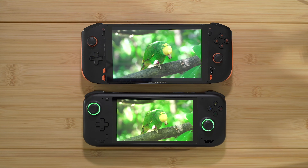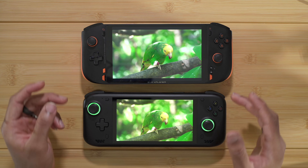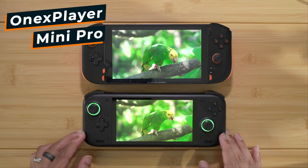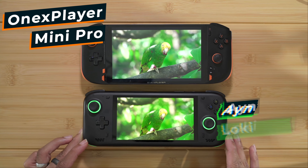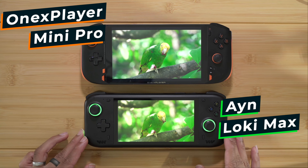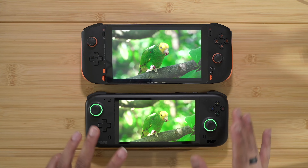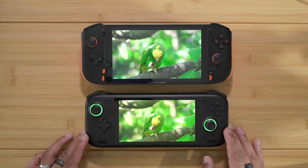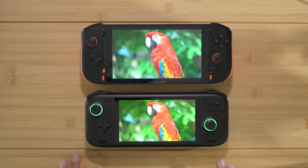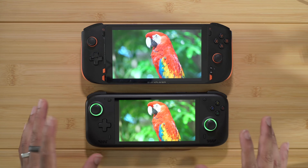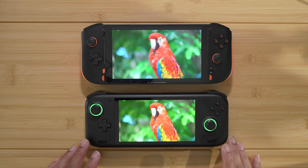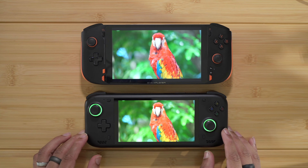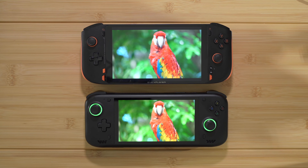What's up guys. Right now we have two devices: this is the 1X Player Mini Pro and this is the new — but old, I always say that — Loki Max by AYN. We're going to be comparing these two devices to determine the differences, the similarities, and which one we can consider to be the best between the two. Stick around because I think you're going to be interested by this comparison.